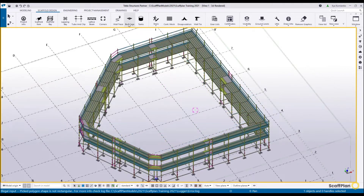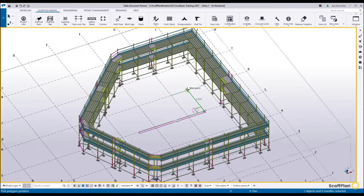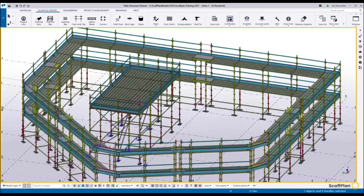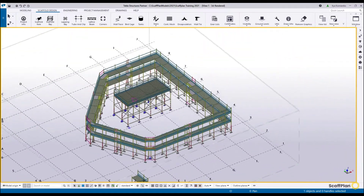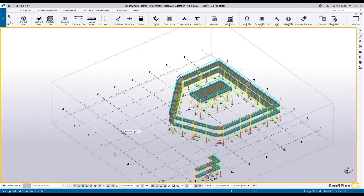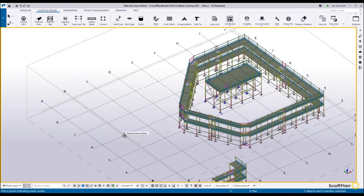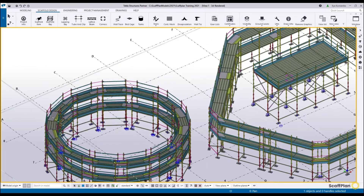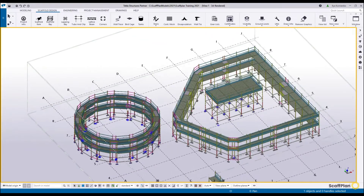The next tool is the birdcage tool. Click on it once — it will require four points to be picked in the model in order to create the birdcage. Pick the first, second, third and fourth point. Hit the middle mouse button to finish the command and the birdcage will be created. It can also be changed to anything later on. For the tank tool, click on it once — it requires one point of insertion, click once and the scaffold around the tank will be generated. You can change radiuses and so on later on.